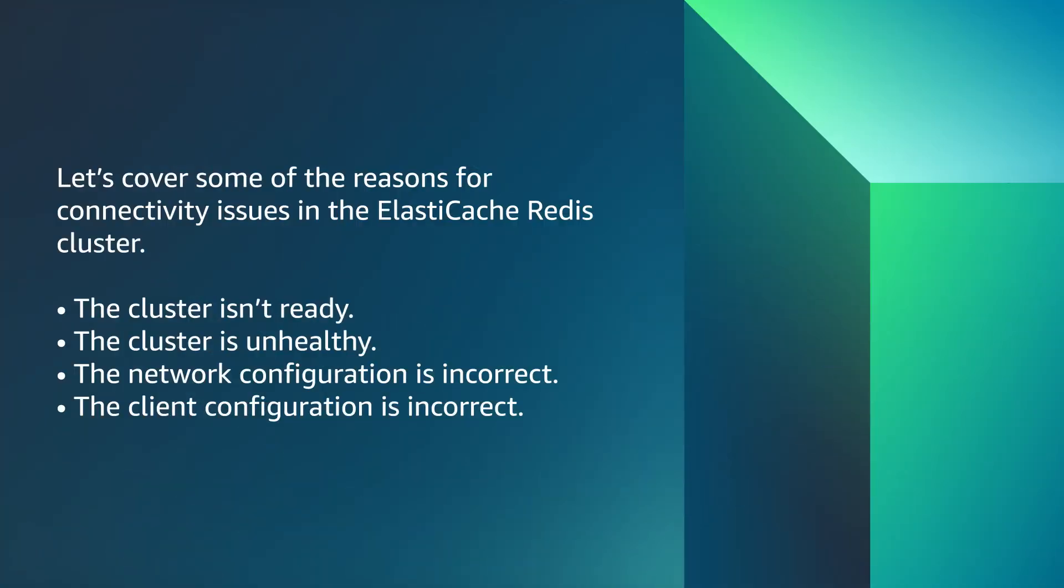Let's cover some of the reasons for connectivity issues in the Elastic Cache self-designed Redis cluster. The cluster isn't ready. The cluster is unhealthy. The network configuration is incorrect. The client configuration is incorrect. Let's troubleshoot each one of these causes.